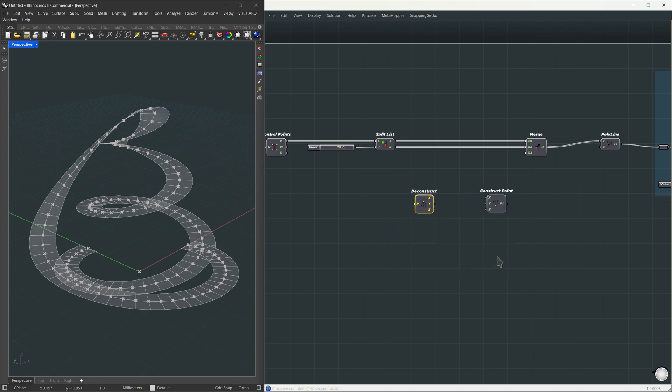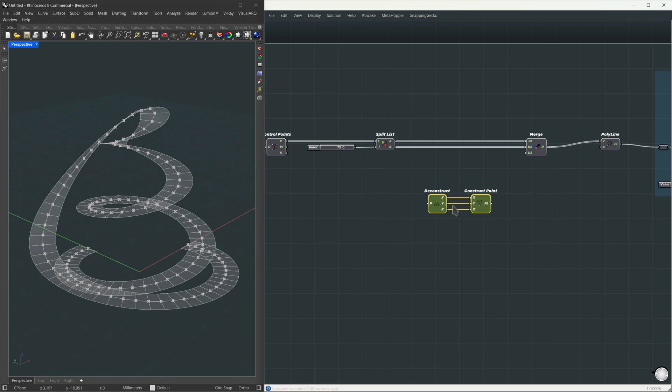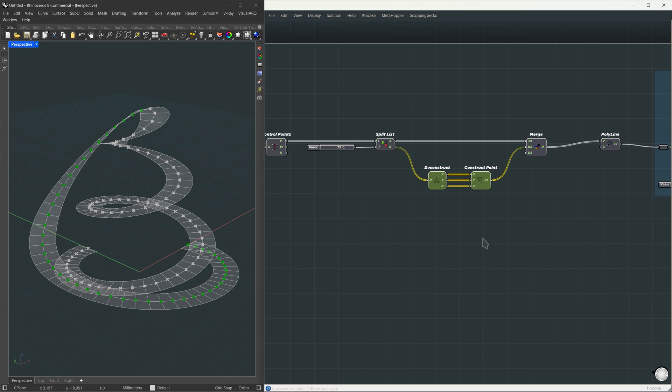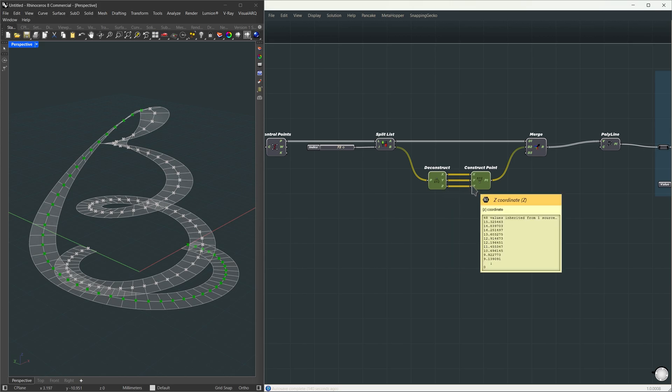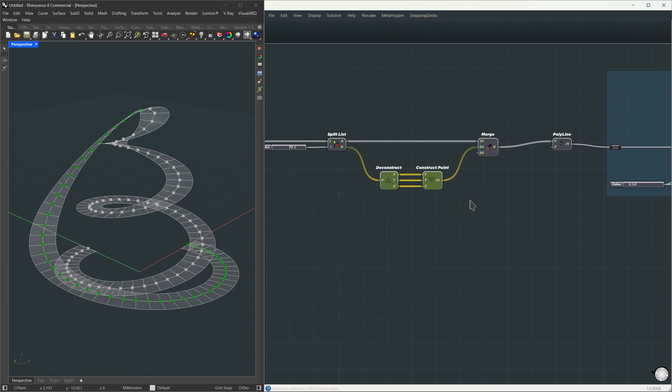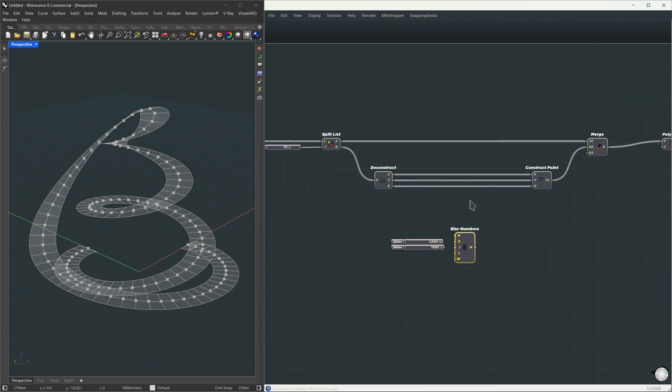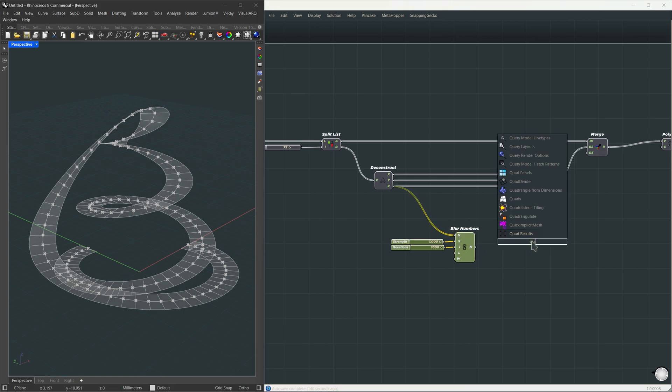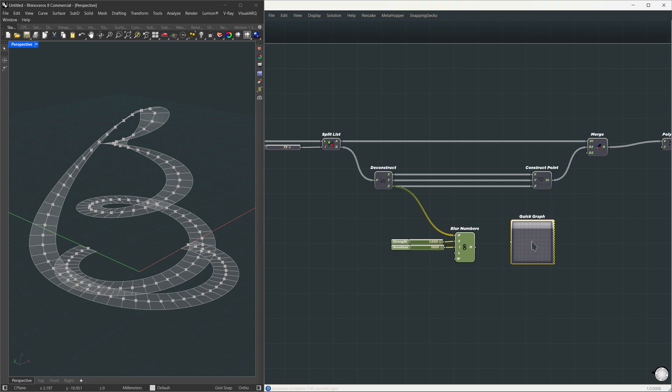Now in this part, we're adding one more step. We'll use deconstruct point and construct point, and just like before, this won't change the output yet. We're extracting the x, y, and z values, then building the point back again. But here's the trick. In the middle, we get control over the z values. That's the part that's causing the uneven slope. So we're going to even them out using the blurNumbers component. It works just like blur attribute. It smooths values by averaging them with their neighbors, multiple times, based on the iteration count. But let me show you what that means.